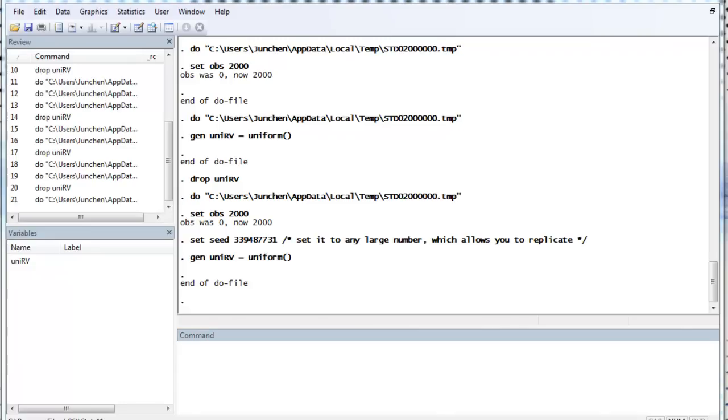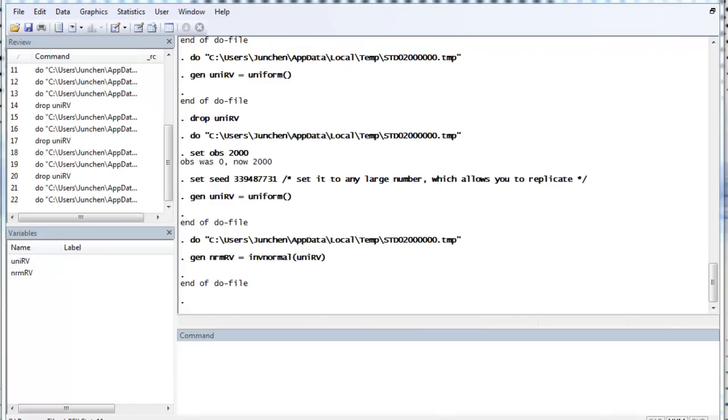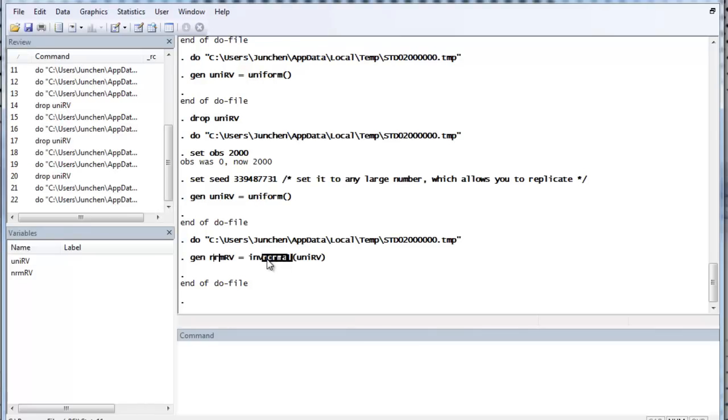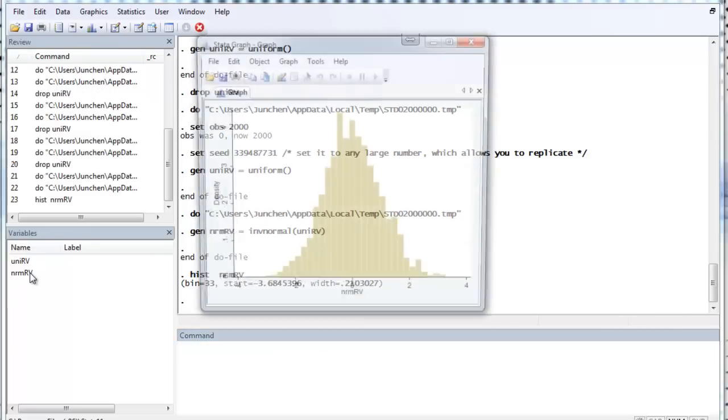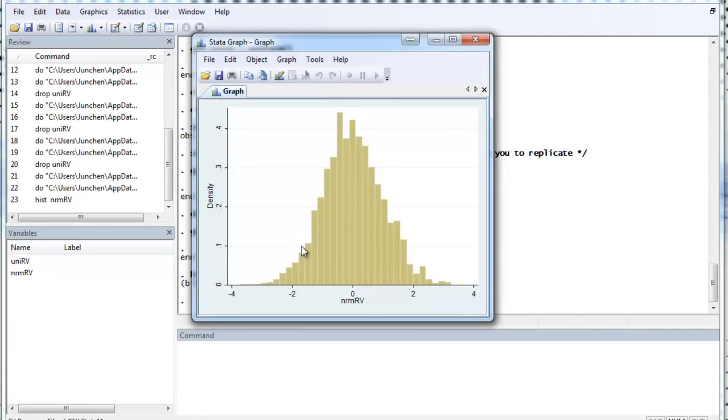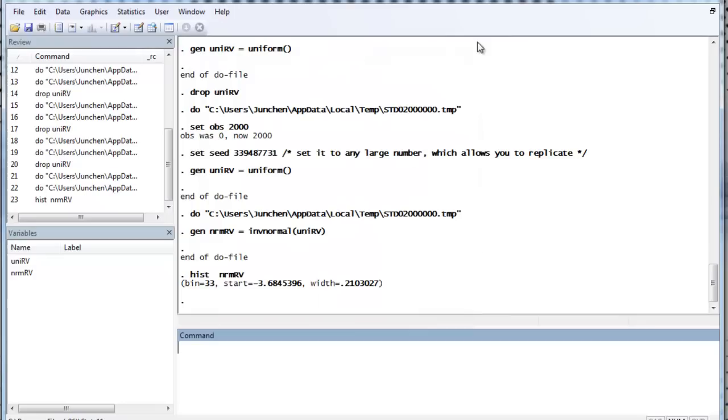So, let's generate a normal random variable. It simply generates normal variable name equals inverse normal, which is the inverse CDF function in Stata. So, let's check if we get a good generation. Well, it works okay. After all, we have 2,000 observations. If we have more, we might do better.